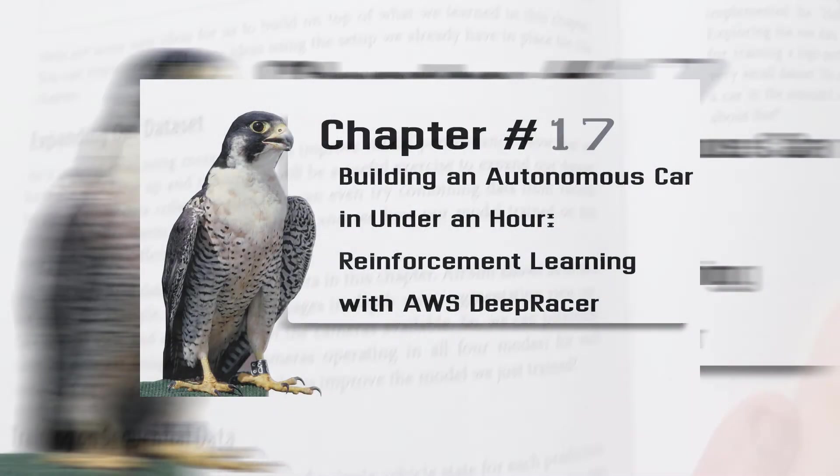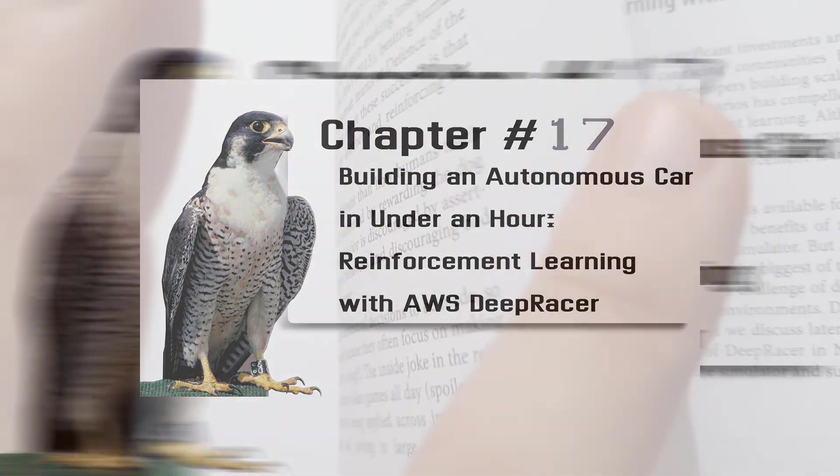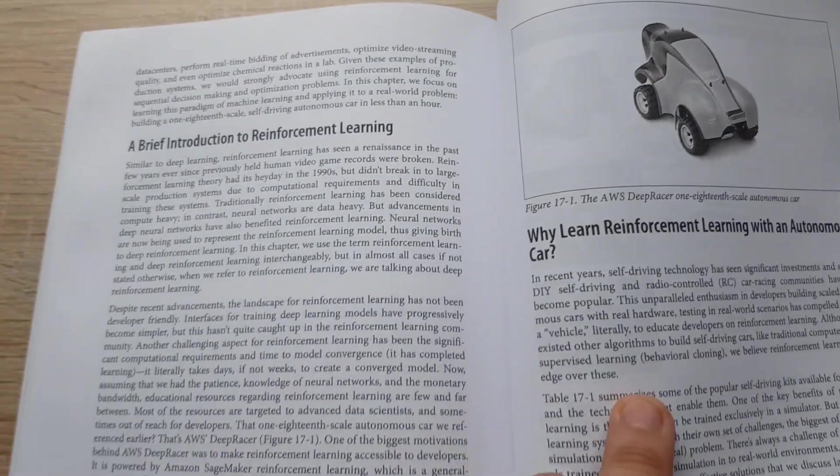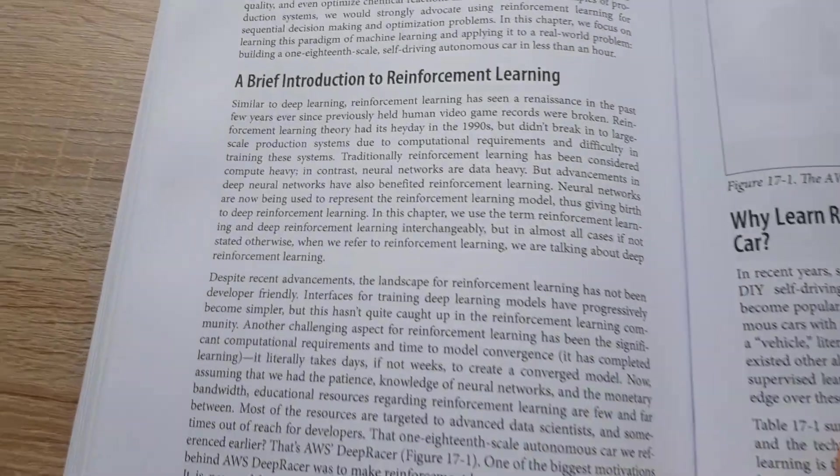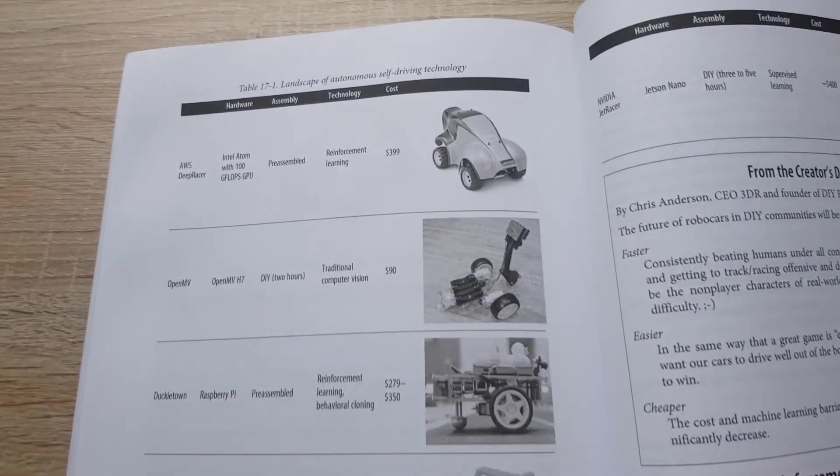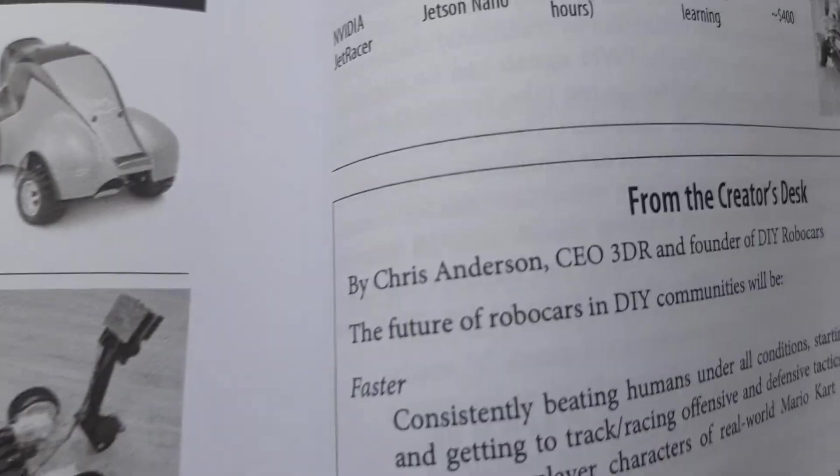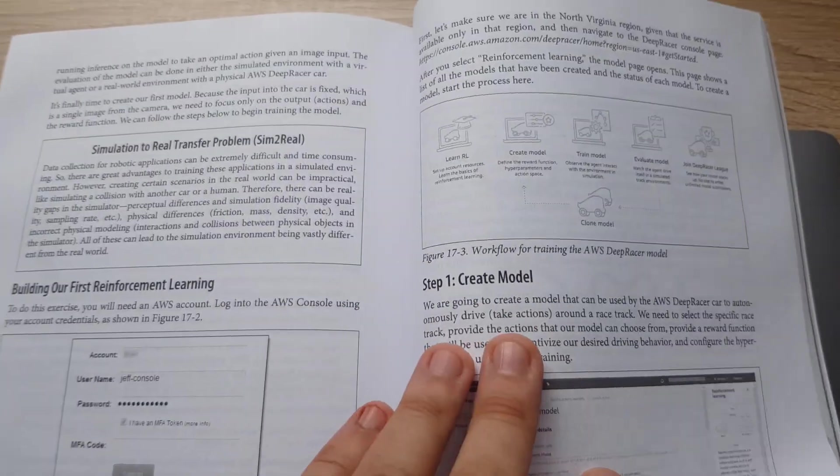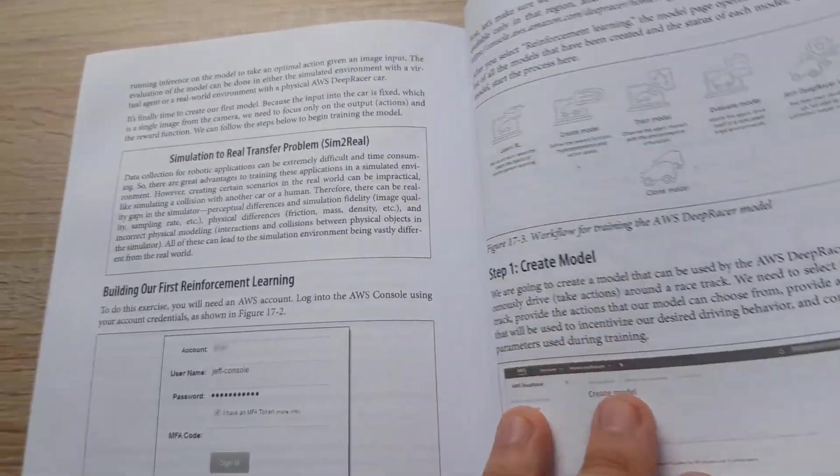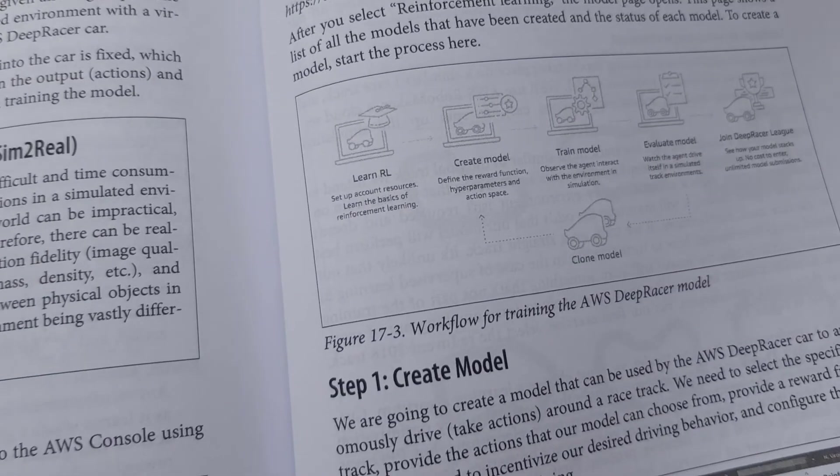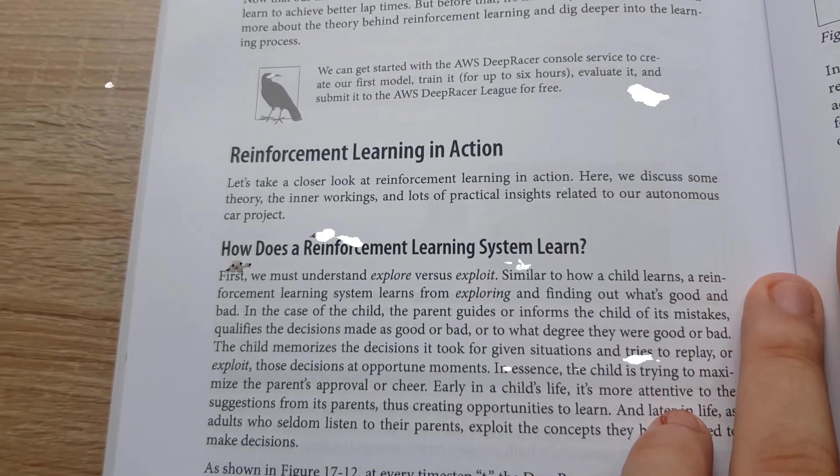Chapter 17: This is the last one. Building an Autonomous Car in Under an Hour, Reinforcement Learning with AWS DeepRacer. You will be instructed how to use AWS DeepRacer and how the car can be trained, assembled, and raced in under an hour by reinforcement learning technique. The car will learn itself by penalizing mistakes and maximizing success.